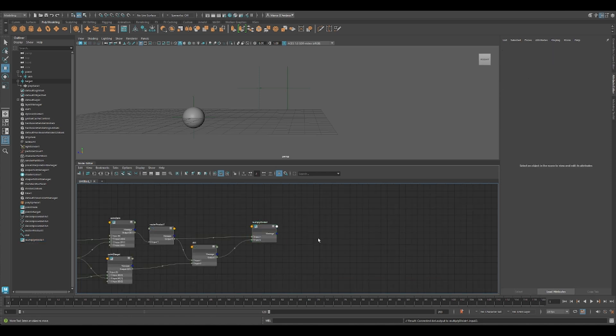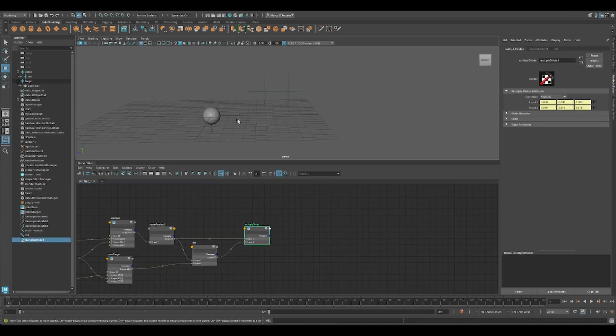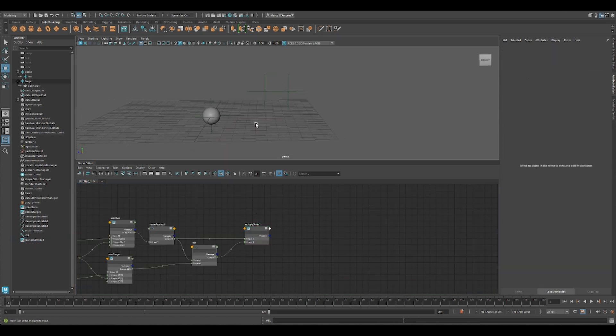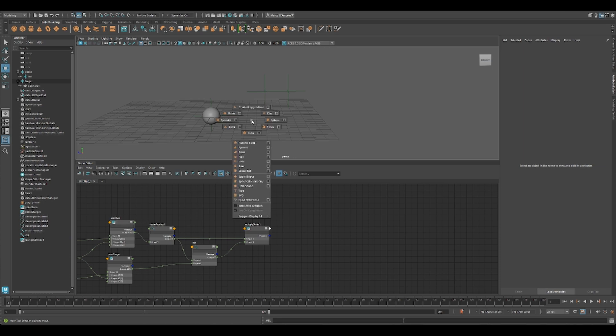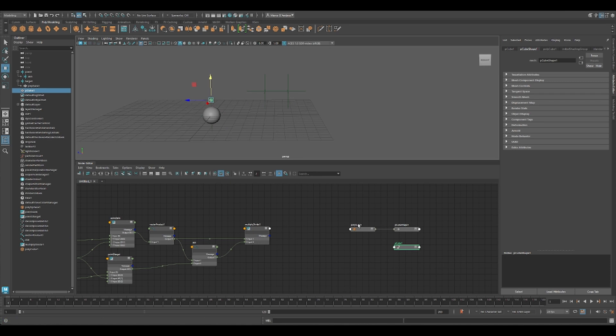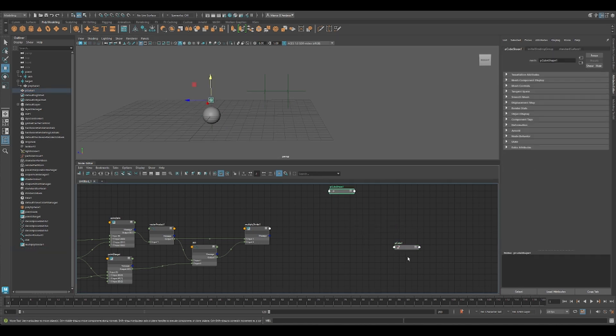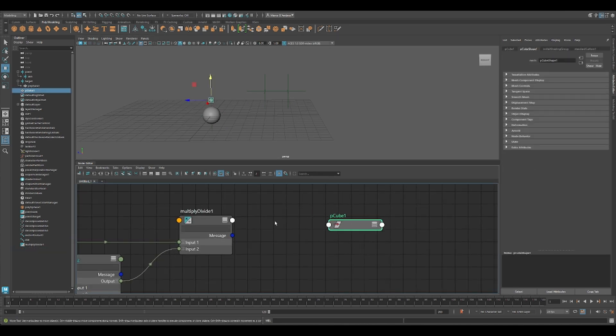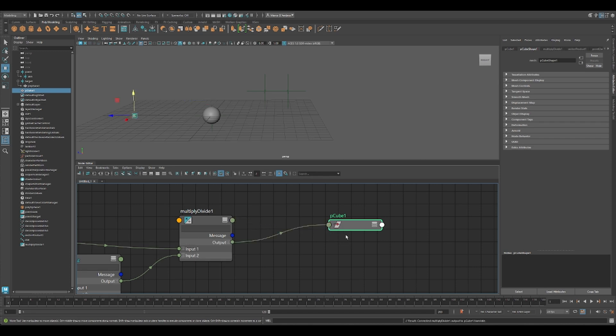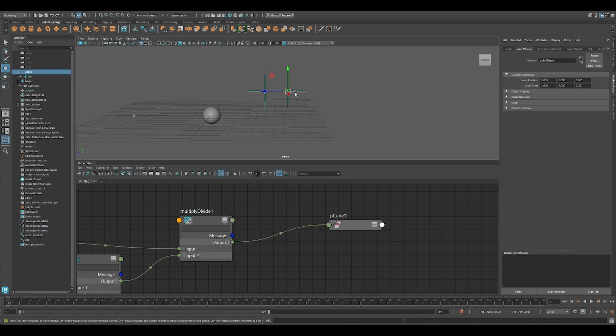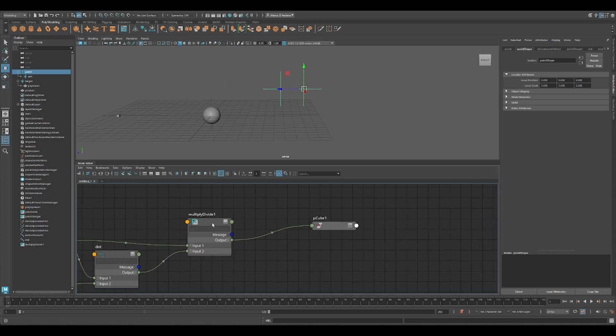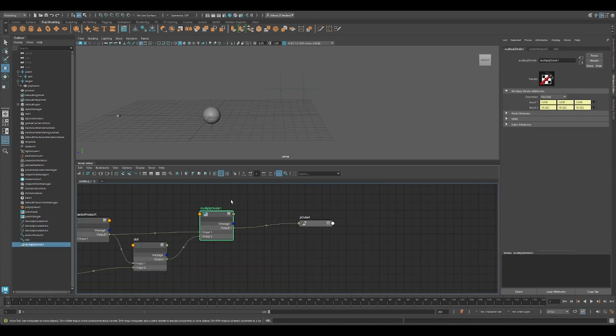And now we have our closest point on to the line. Let's create, for example, a cube, a very small cube. Here we go. And we just connect to this one here, on translation. It doesn't look correct, but actually it is working. The reason we're here is because we are just working with a vector. A vector has a local space zero.